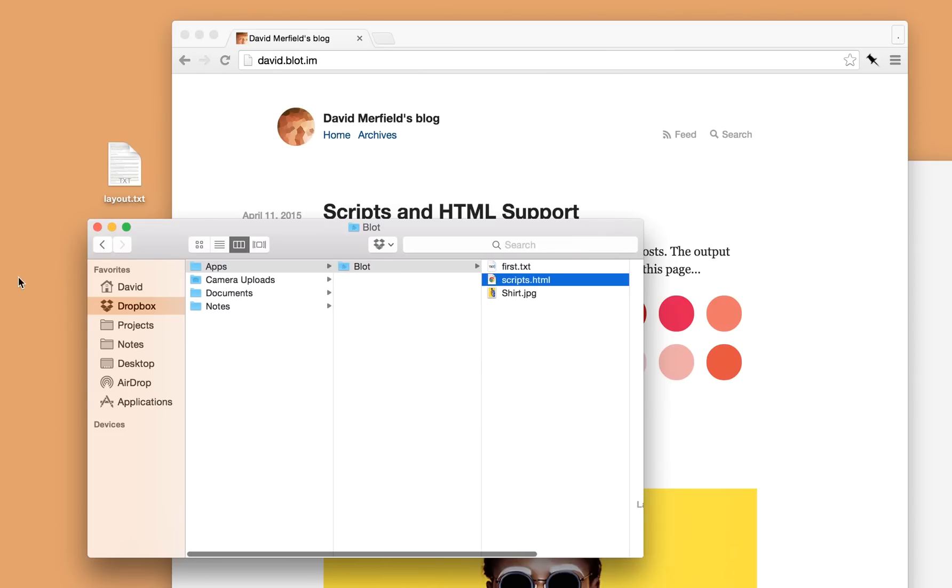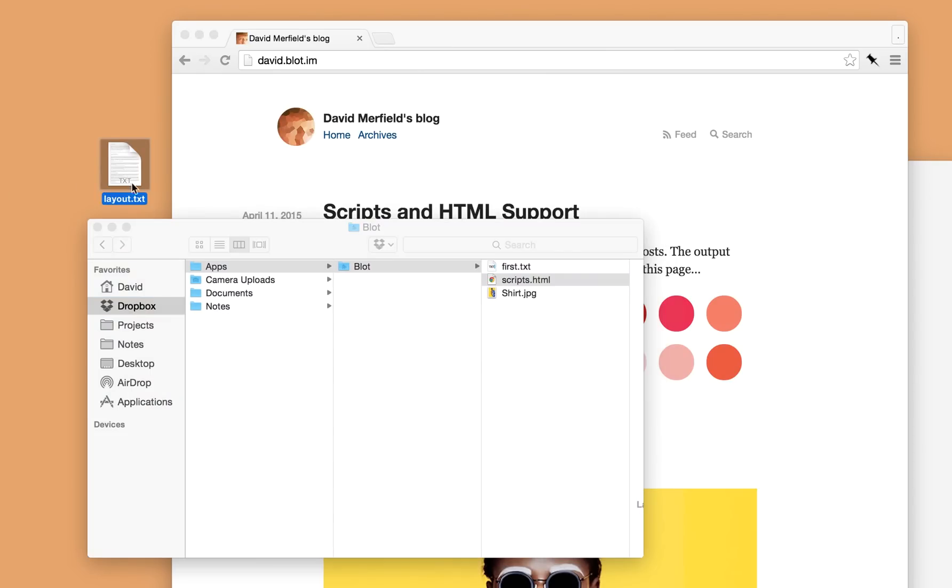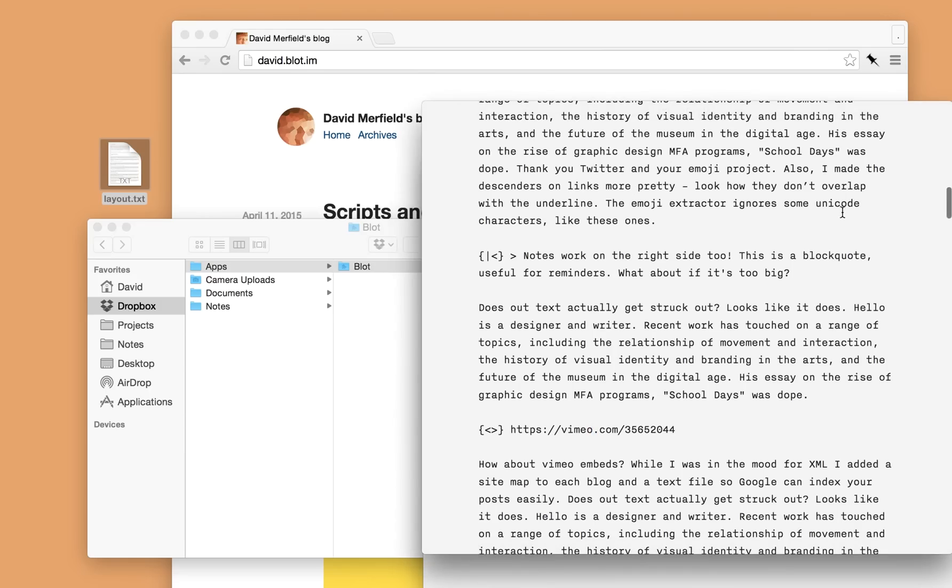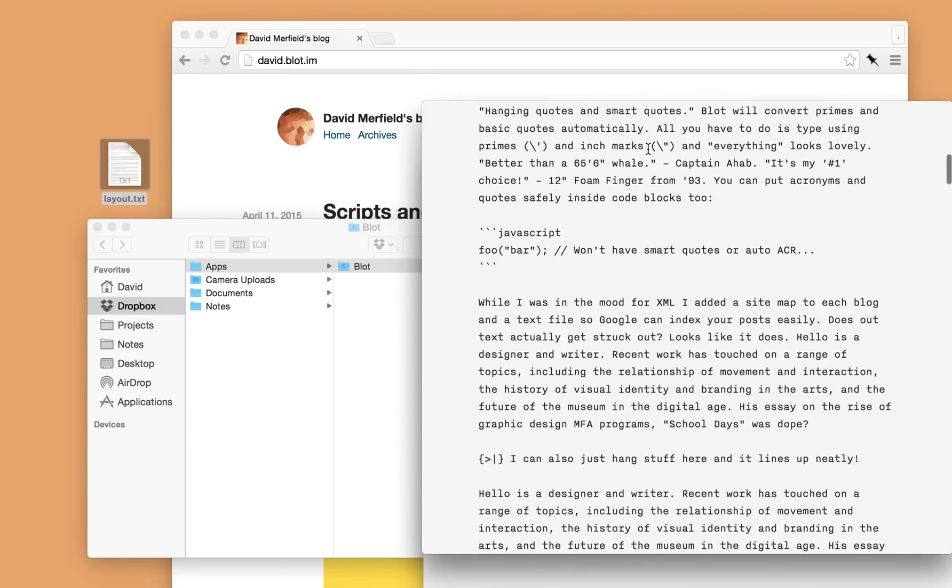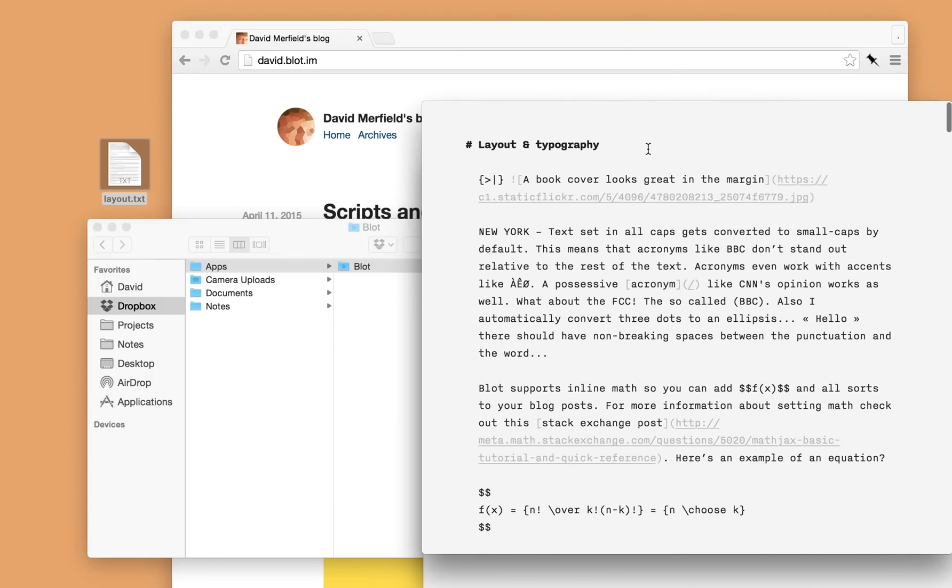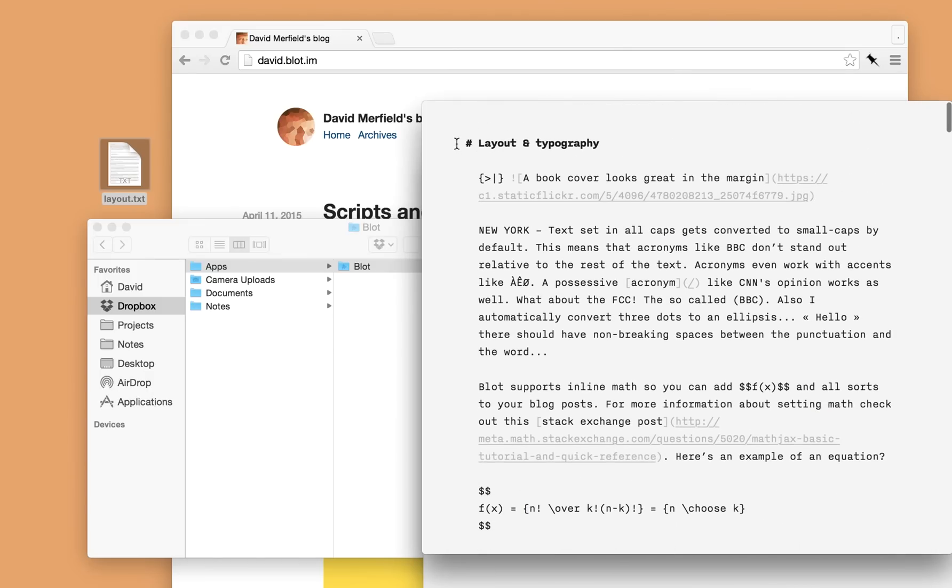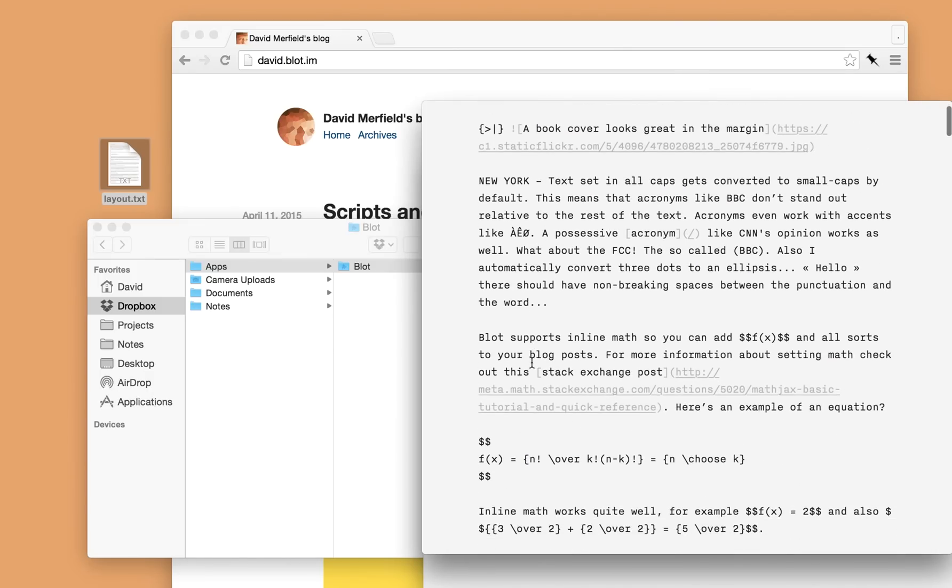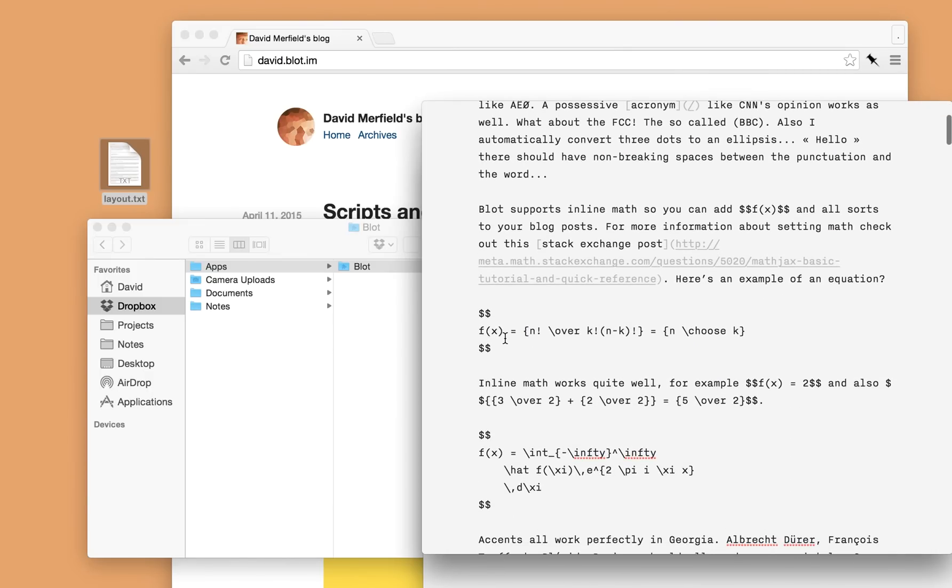So those posts are all very simple. Here's an example of a text post which has got slightly more complicated formatting. So again it's got a title, it's got some equations set in LaTeX,